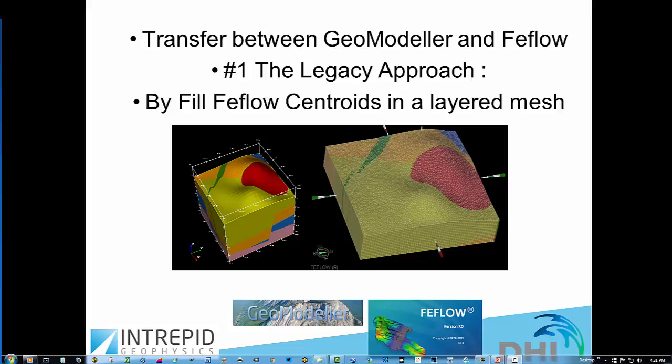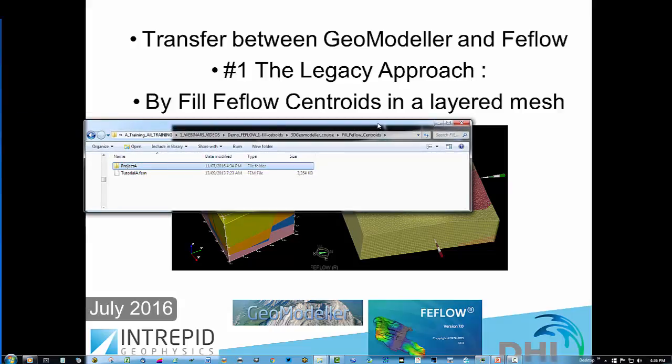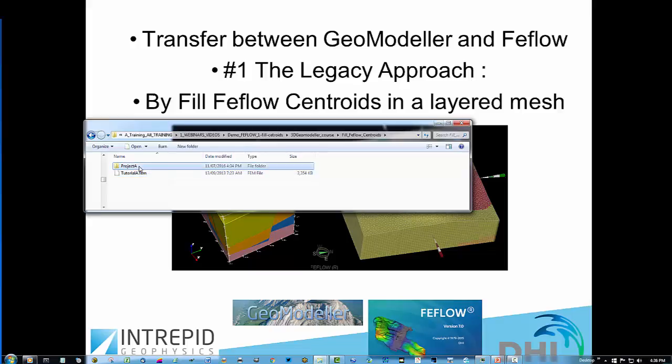Welcome to the first video demonstration in a series about interoperability between GeoModeler software and FEEFlow software. The first approach is a legacy approach, available for about three years. The method fills geology domains into element centroid locations of a layered FEEFlow mesh which is already built for the job. The files you will need are a tutoriala.fem file and a project tutoriala folder, which is a complete GeoModeler project or 3D geology model.